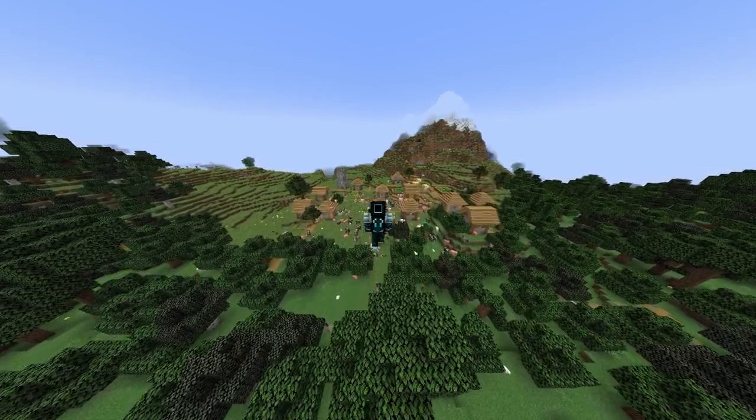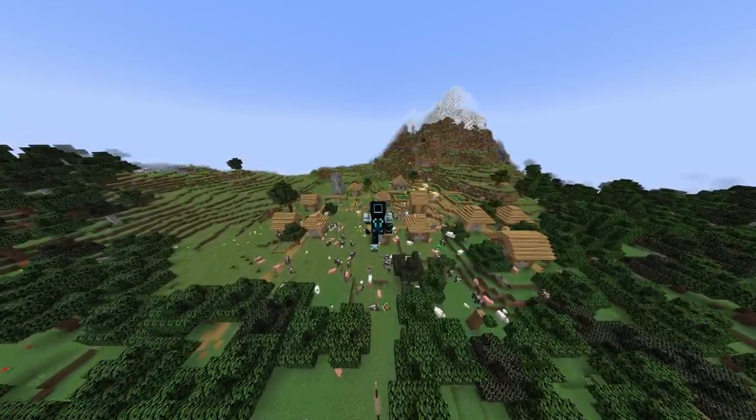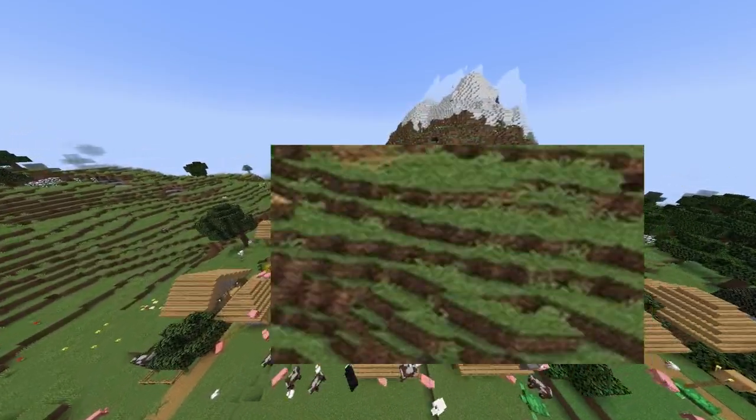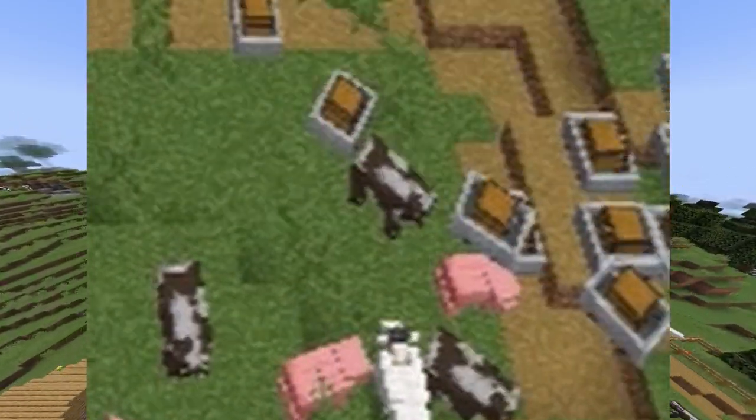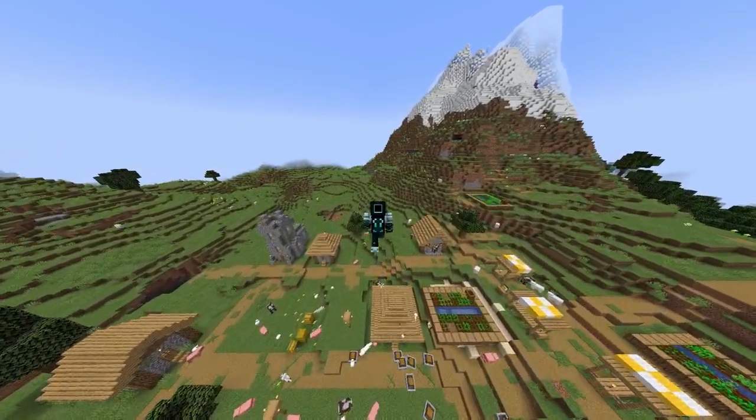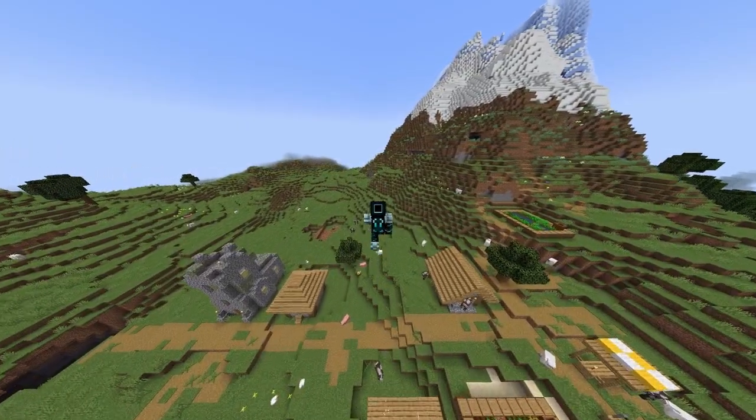But look at it. Seriously, look at it. It's just grass and wood and cows. That's just too plain and too boring.